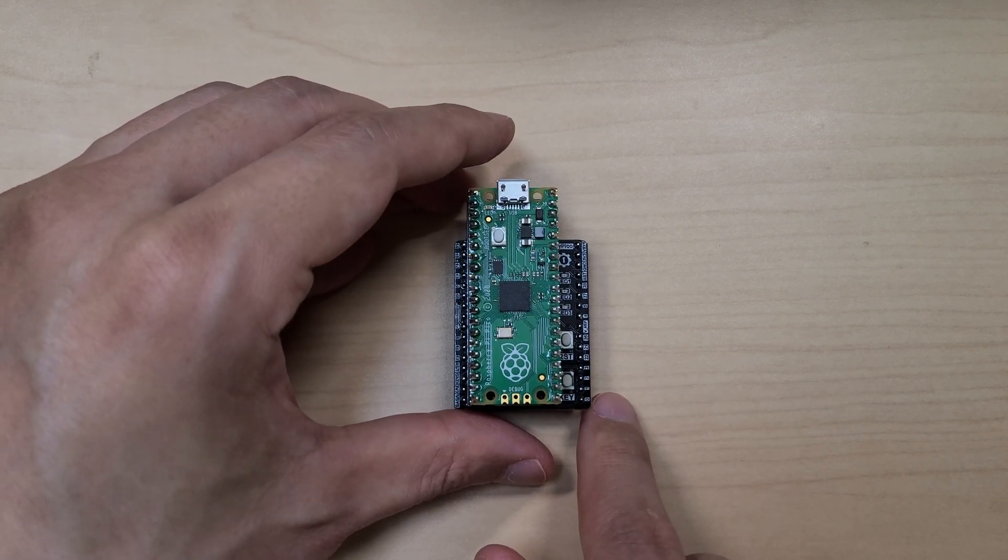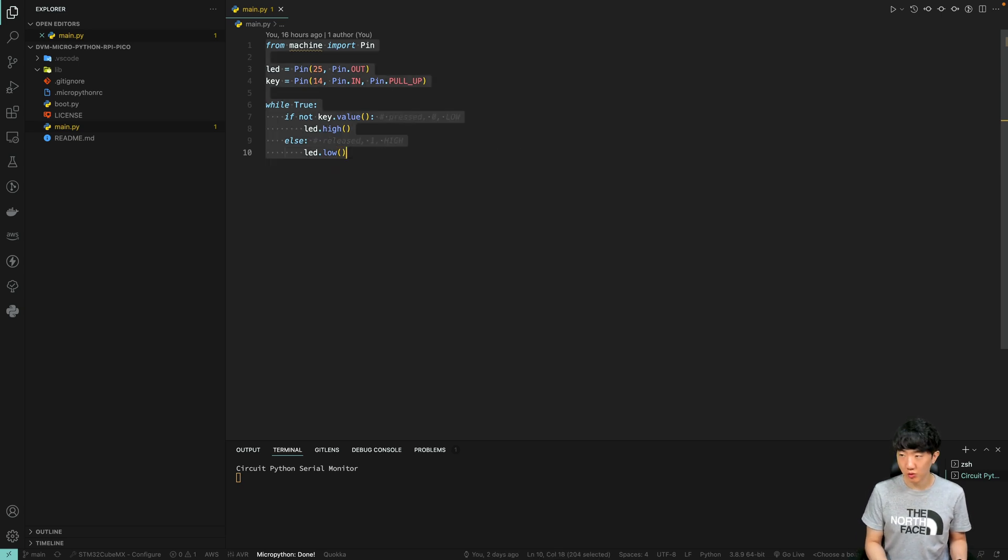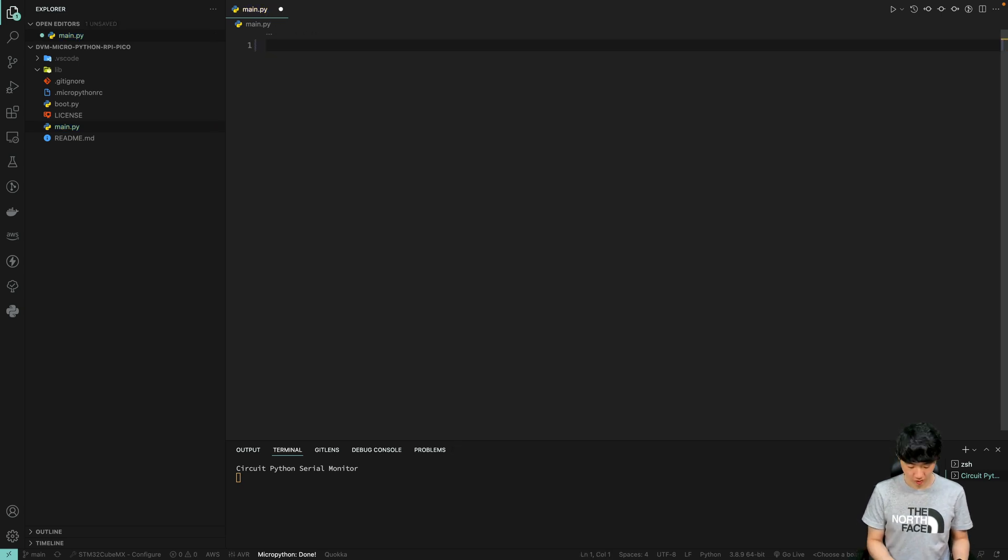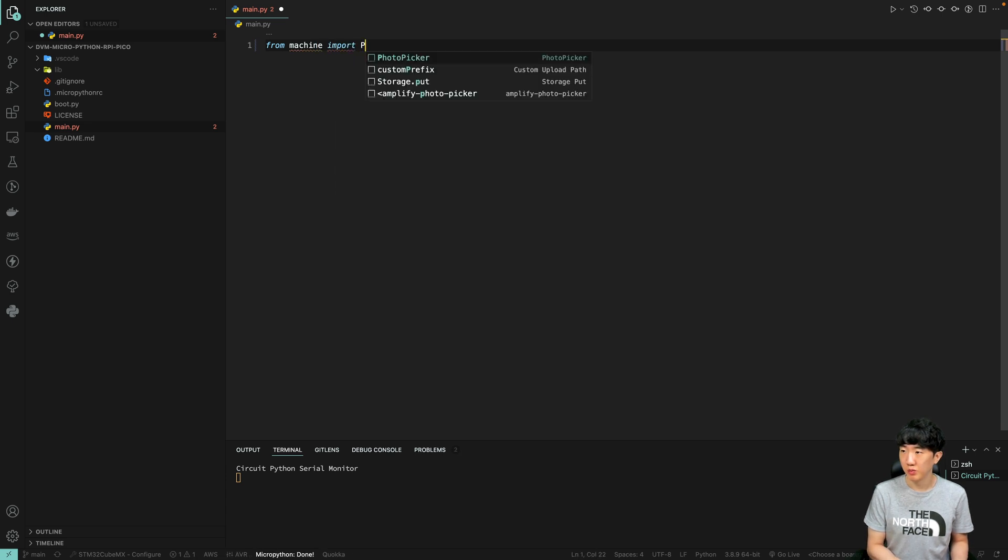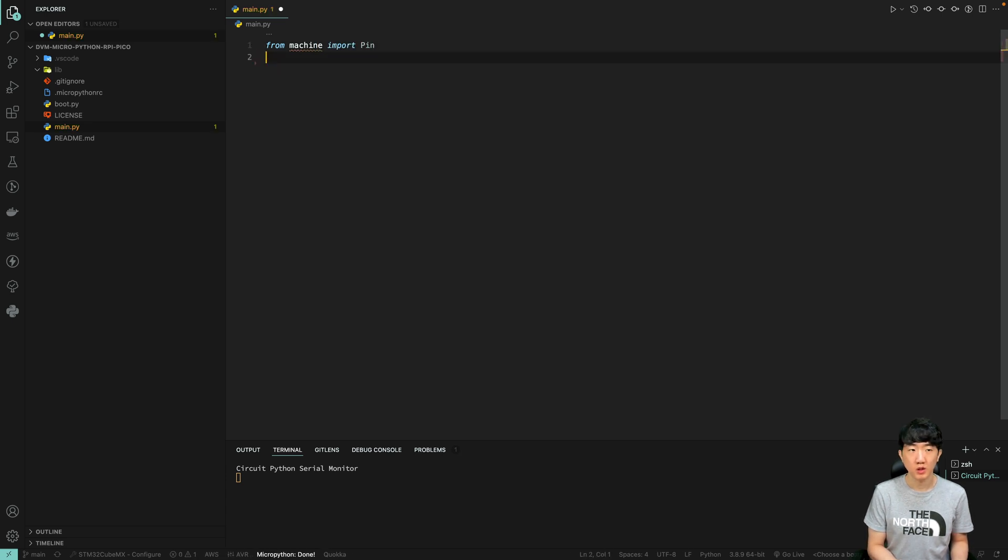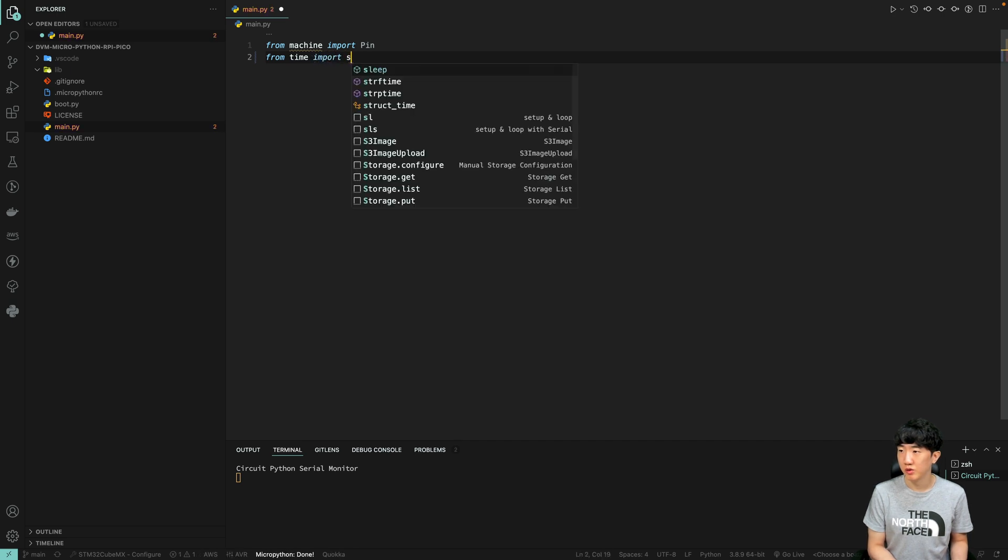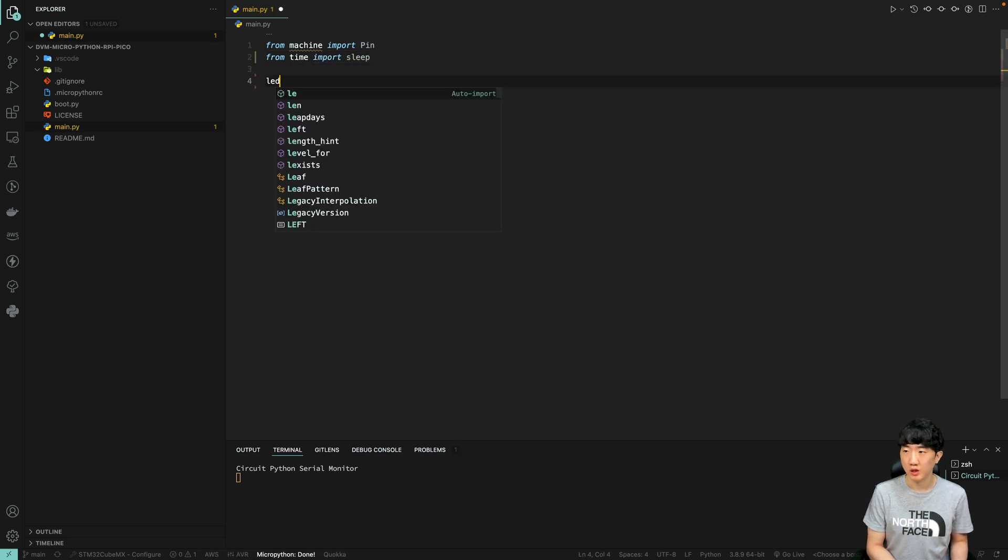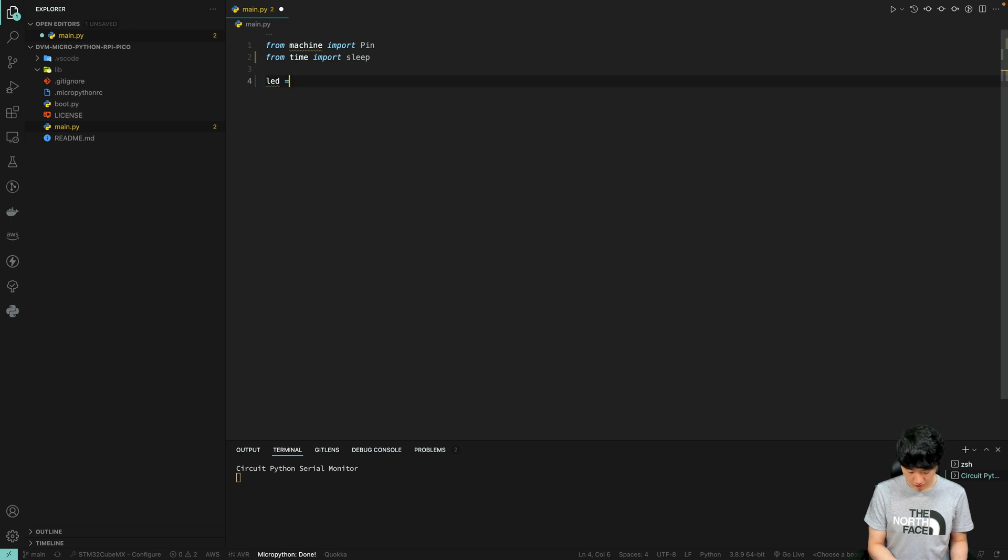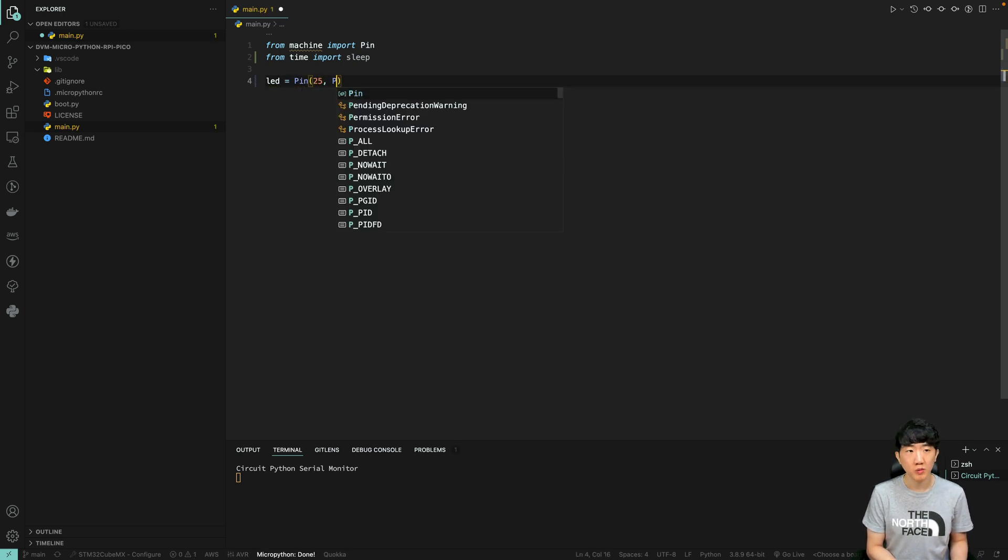I have opened the code from last time and will erase it and try again. From the machine module, we import the Pin class for controlling input and output pins. From the time module, we import the sleep function for delays. The LED is connected to pin 25 on the microcontroller.